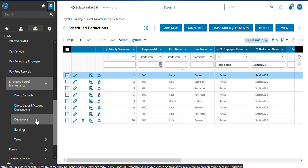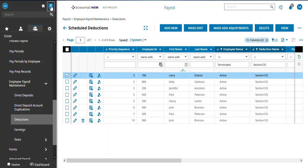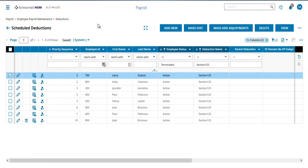You'll notice I have other things here like direct deposits, earnings, and I can do mass edits on them as well. Let's stick with deductions and I'll show you specifically what I'm wanting to do.